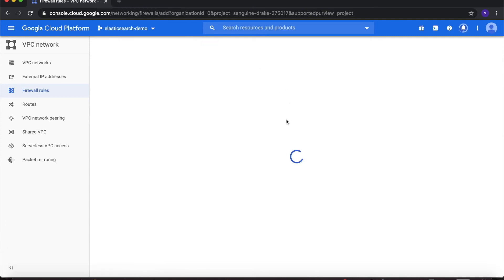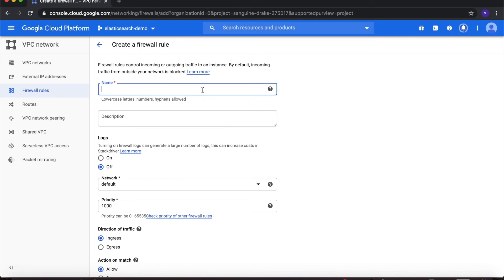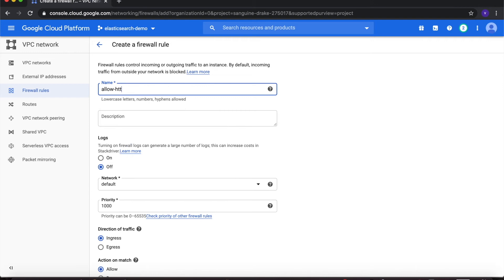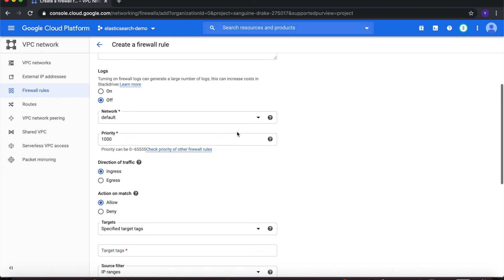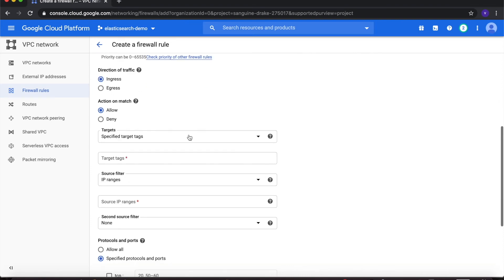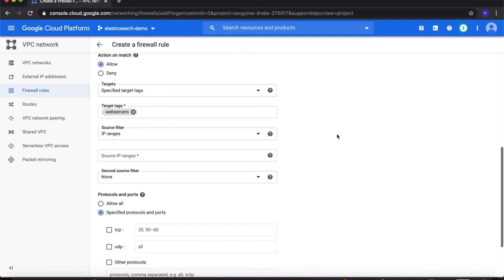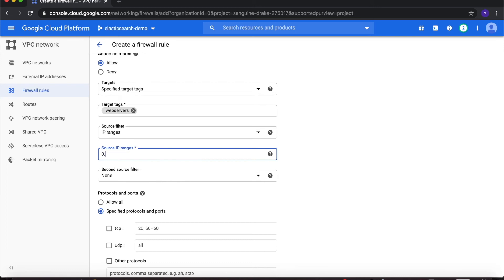Next, click Create Firewall Rule again. This time we will allow HTTP and ICMP access for our web servers, so let's call it allow-HTTP-ICMP. Select the network elasticsearch-VPC. Under Targets, keep Specified Target Tags and under Target Tags type in web-servers. Under Source Filter, type in the range 0.0.0.0/0.